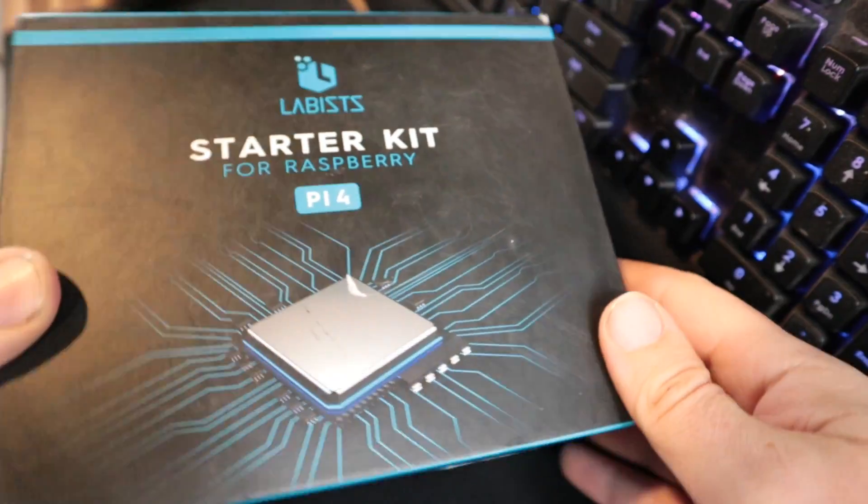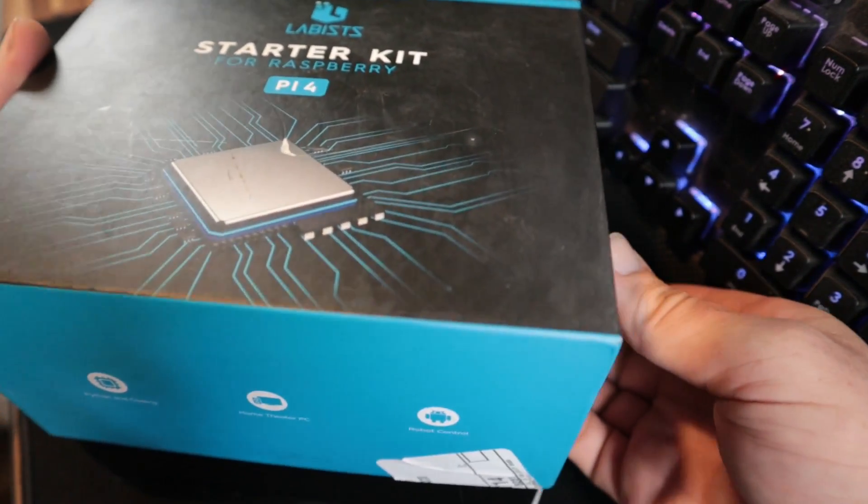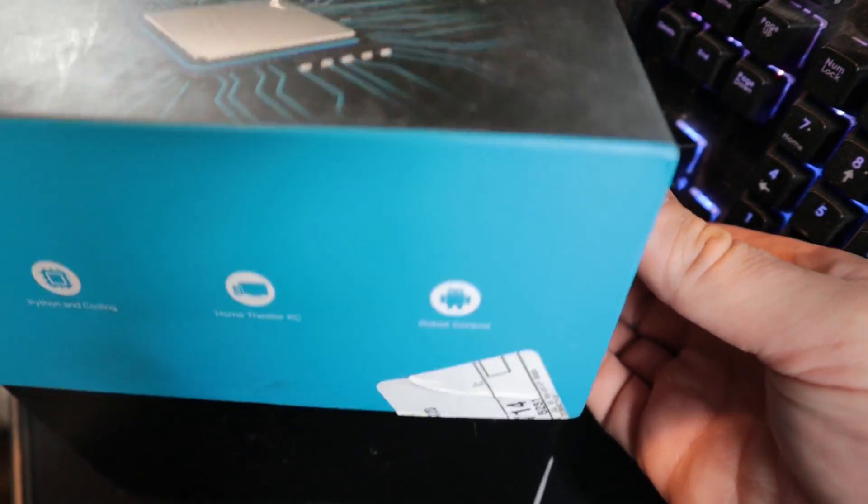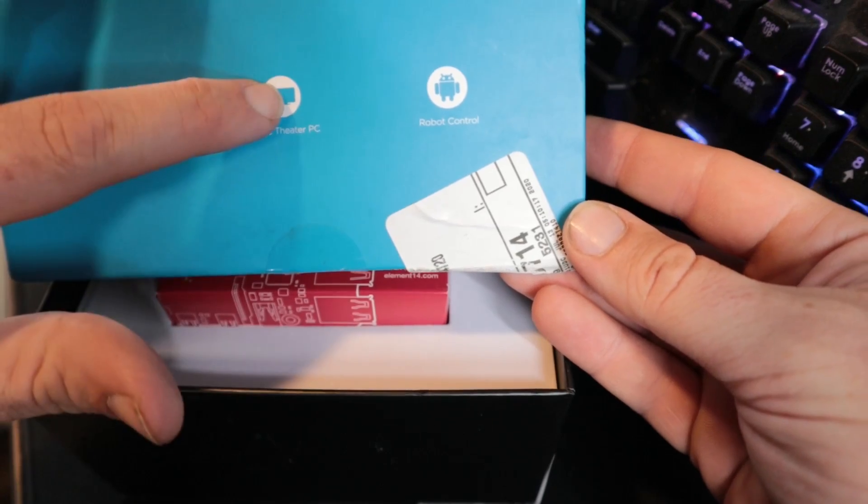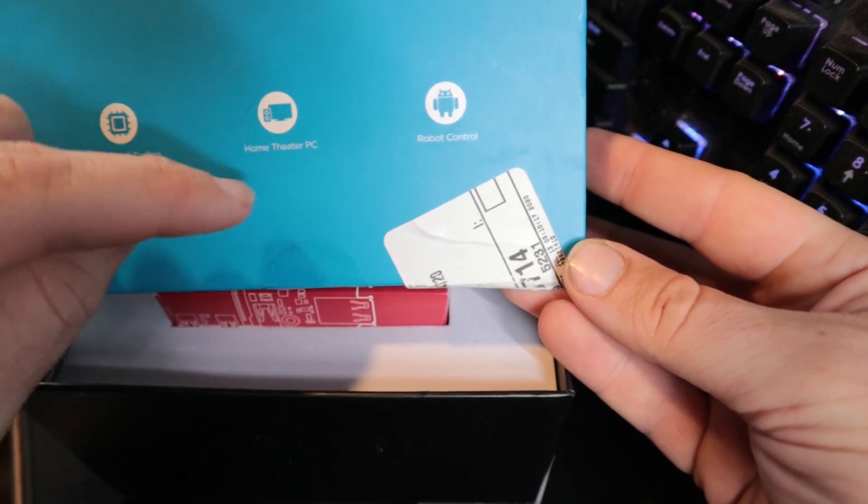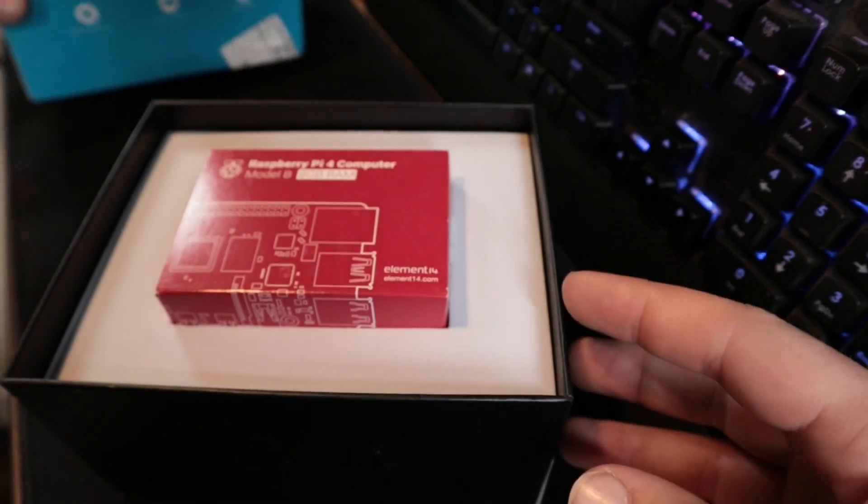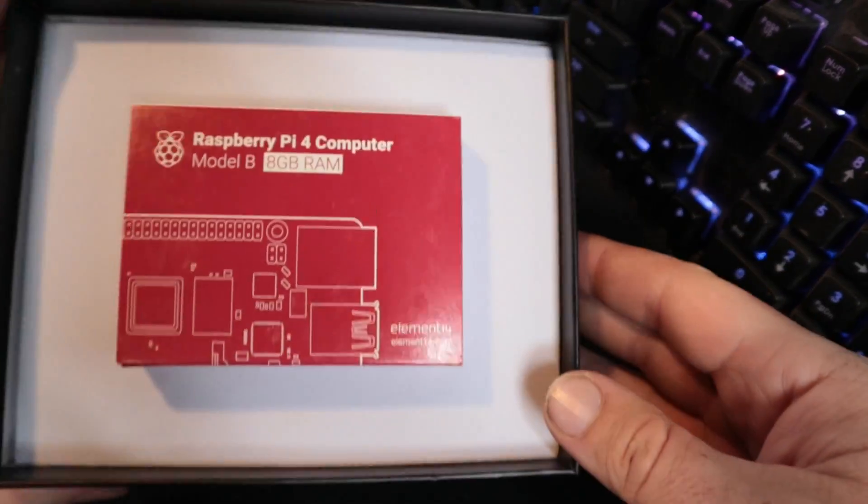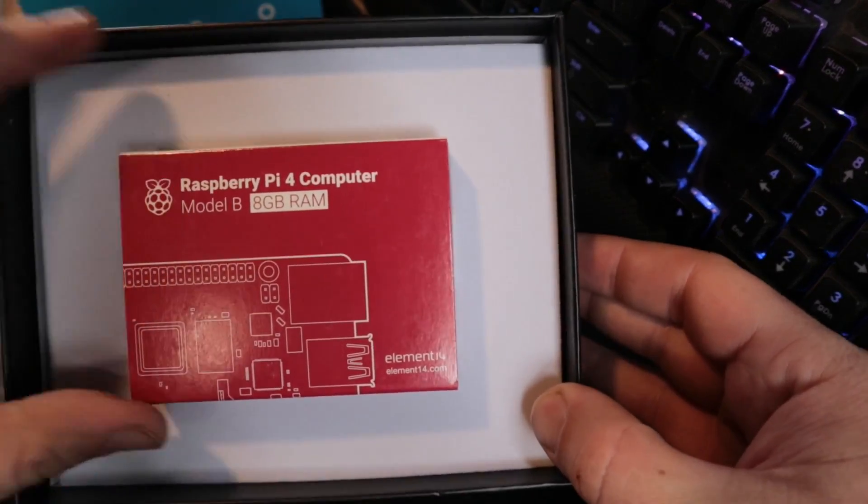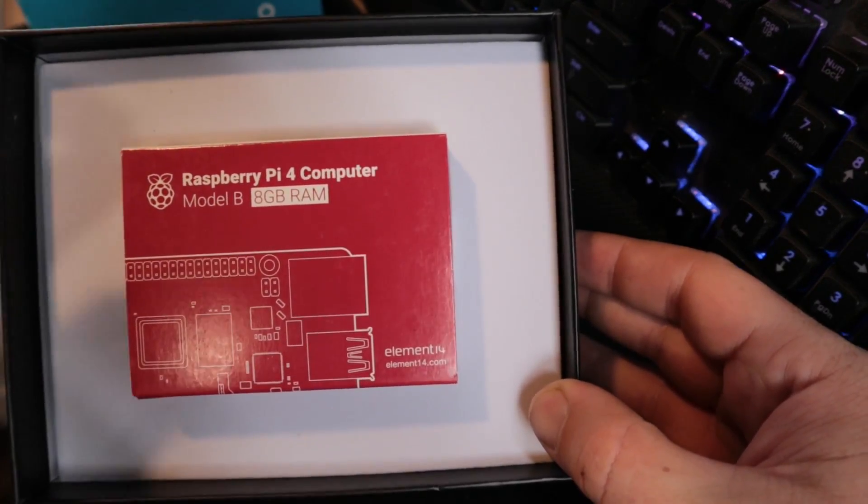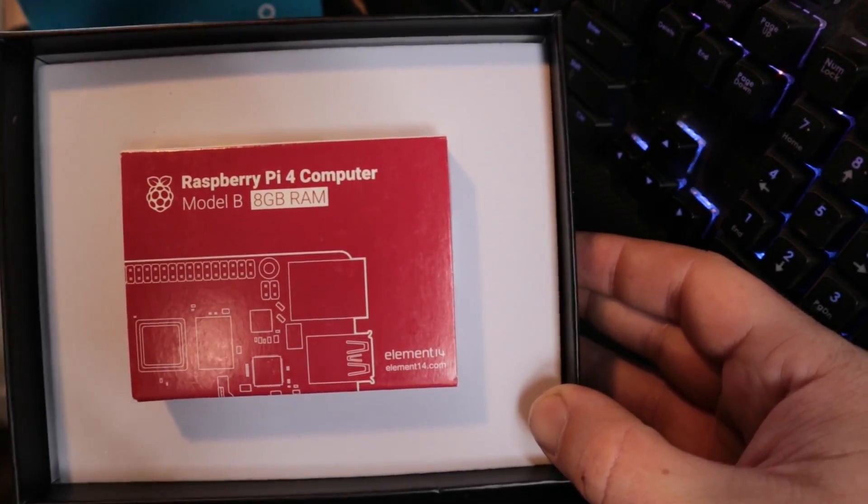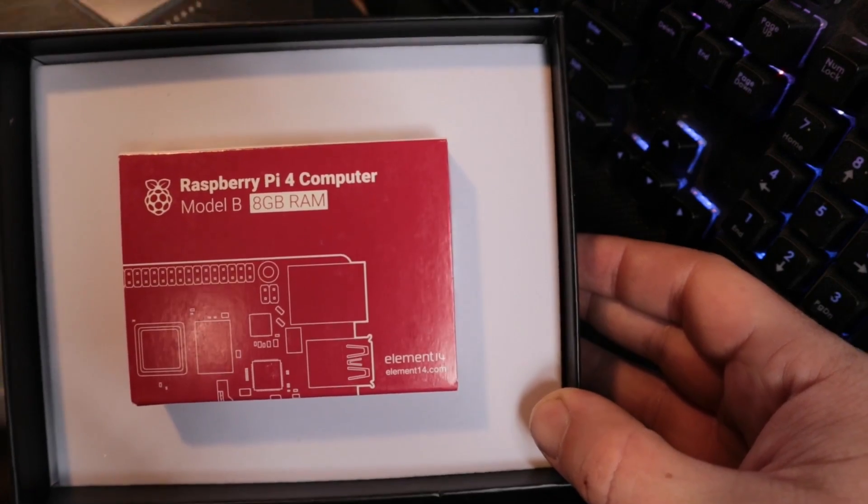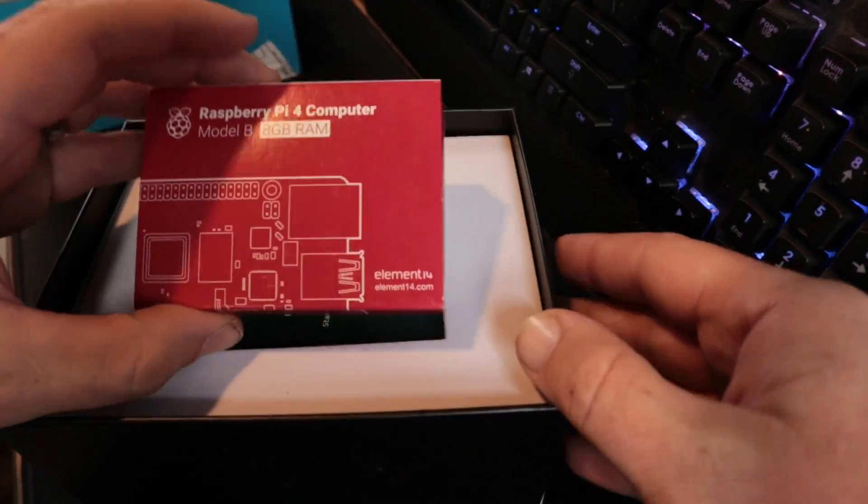Let's take a look at the starter kit. This is the box the starter kit comes in, really nice packaging with different things on the side that says you can do it for Python coding, home PC, robot control. Right here on top we see the Raspberry Pi, at this point in time it's the Pi 4 8 gigabyte.